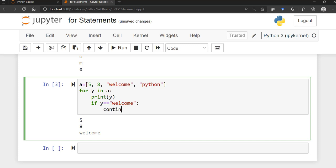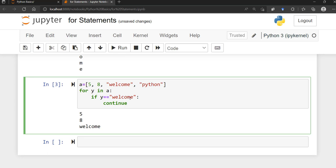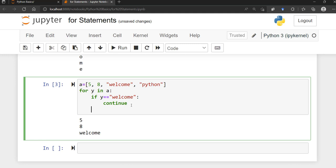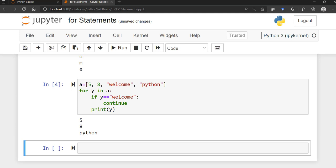Continue, on the other hand, stops the current iteration of the loop and continues with the next. For example: for y in a, if y == 'welcome', continue, then print y. So for every element in a — five, eight, welcome, python — it's going to print five and eight, then when it hits 'welcome' it skips that and continues with the next element. That's really the difference between continue and break.